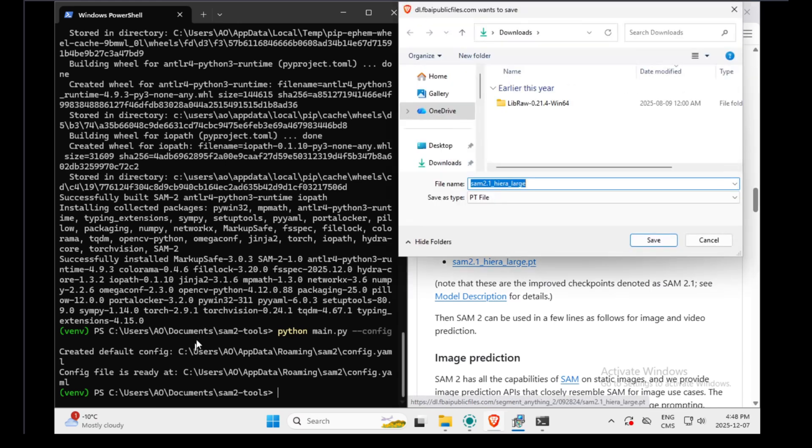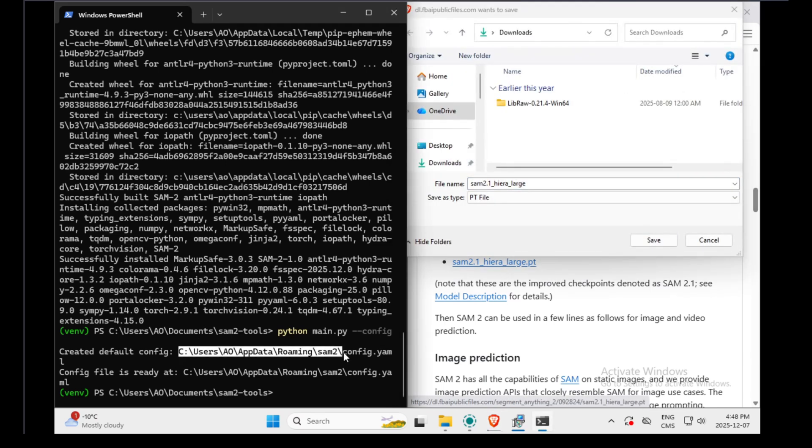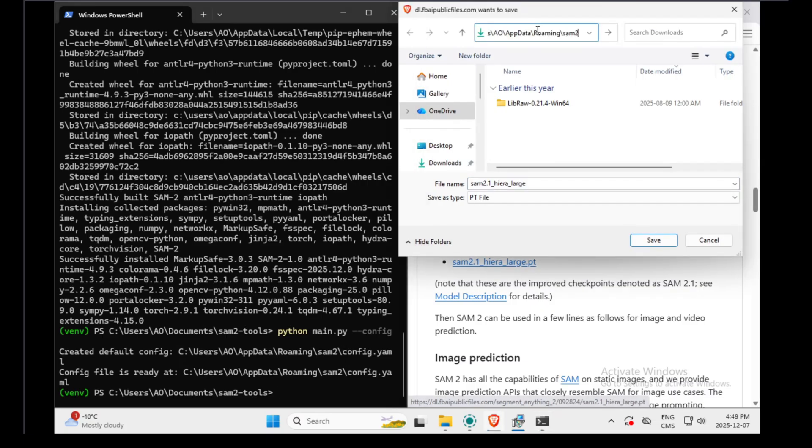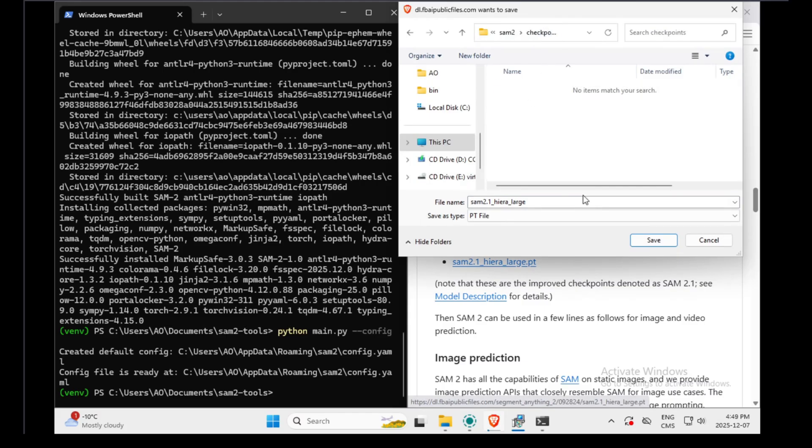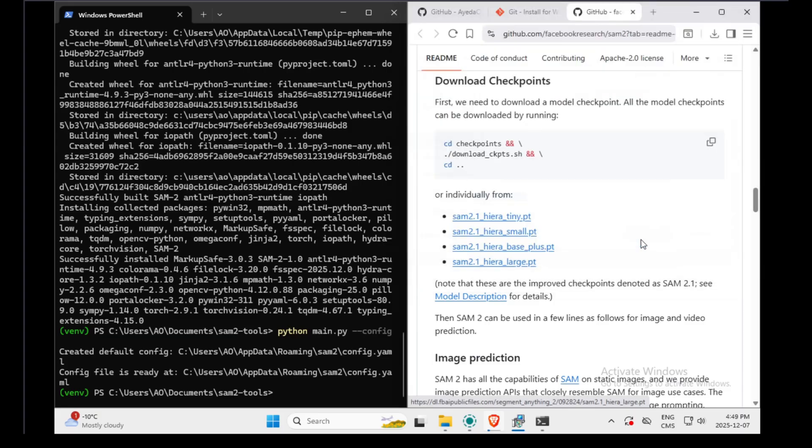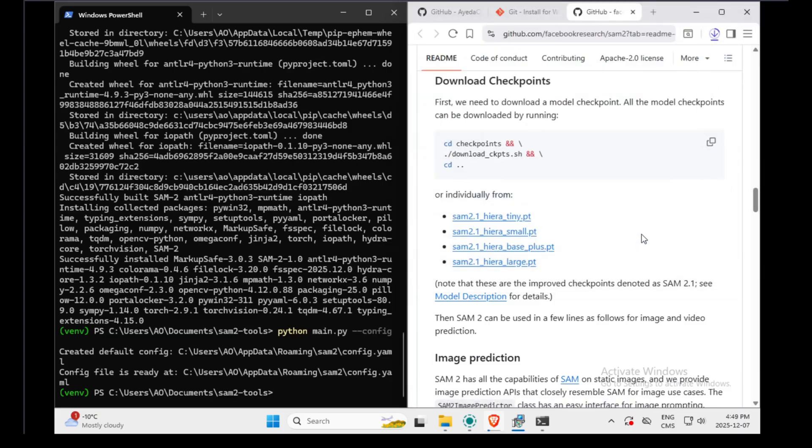We need to place it in our configuration folder. So I will copy this, paste it there. And you see, there is a folder named checkpoints. That's where the model needs to be saved. Now we will wait until it's downloaded.